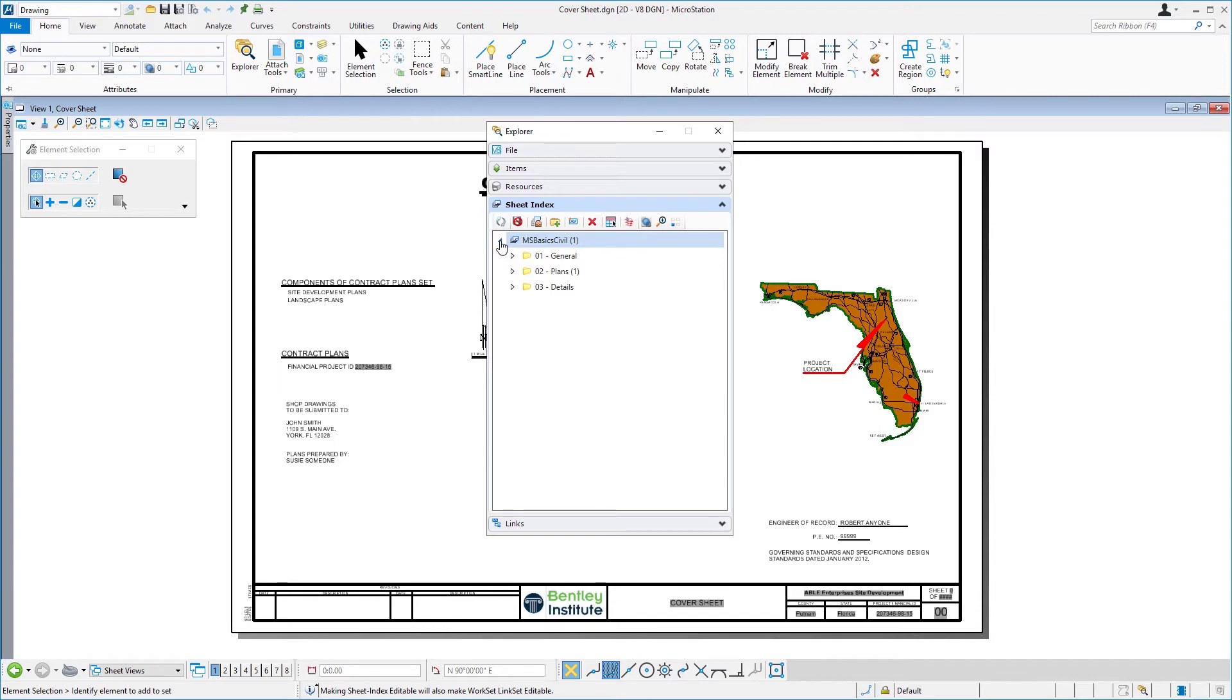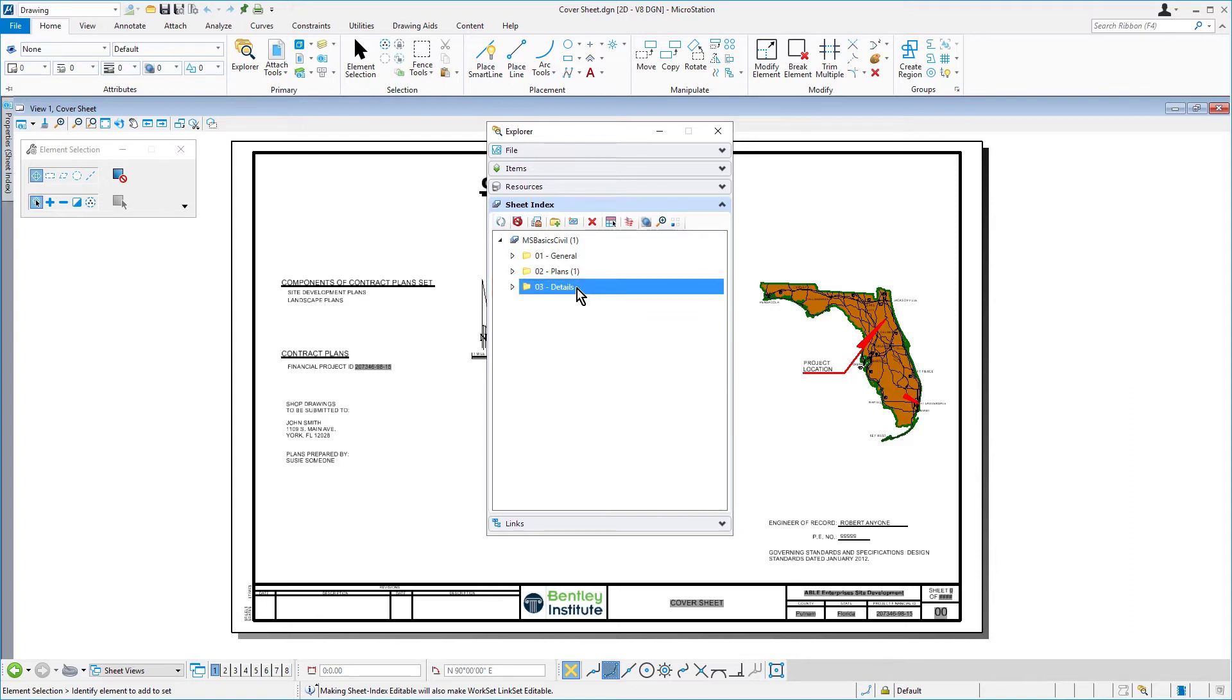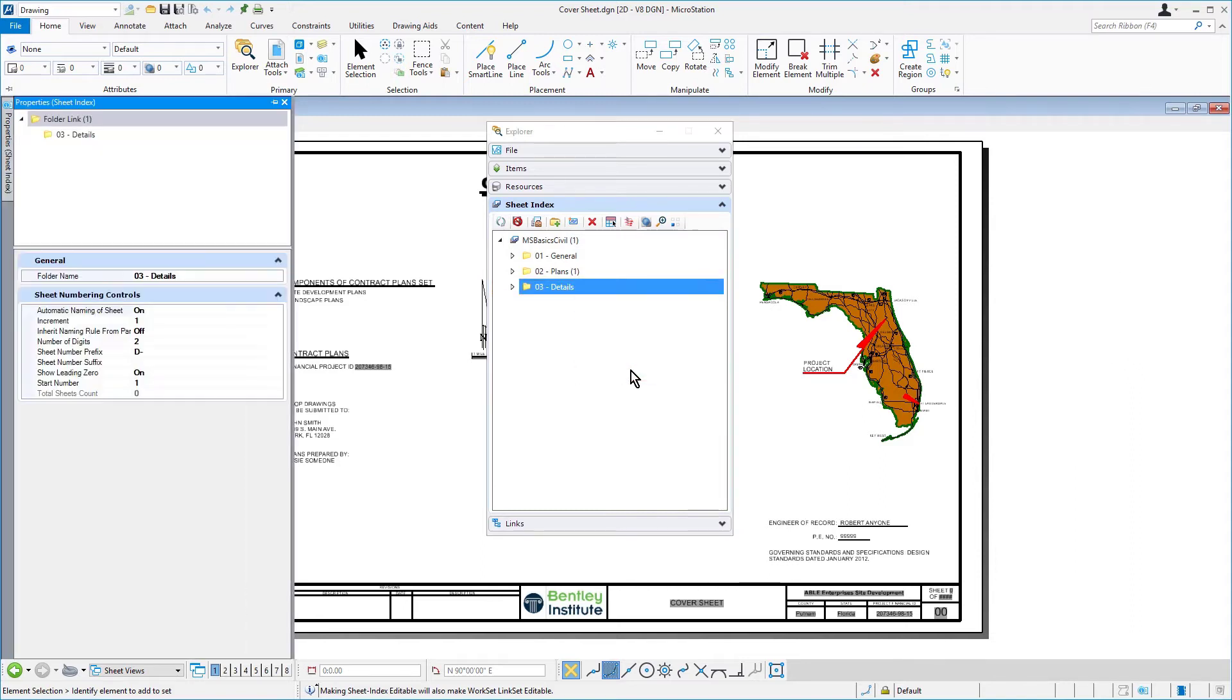Here, we're going to be reviewing the properties for the Sheet Index folders. Go ahead now and right-click on the 03-details folder. From the contextual menu, select Properties.